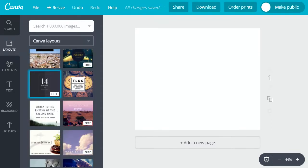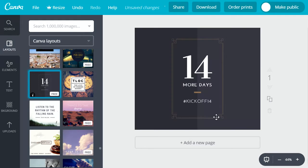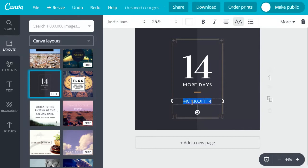For today we're going to create an example countdown post. Say we're counting down to our annual gala. First click on any of the text to update.